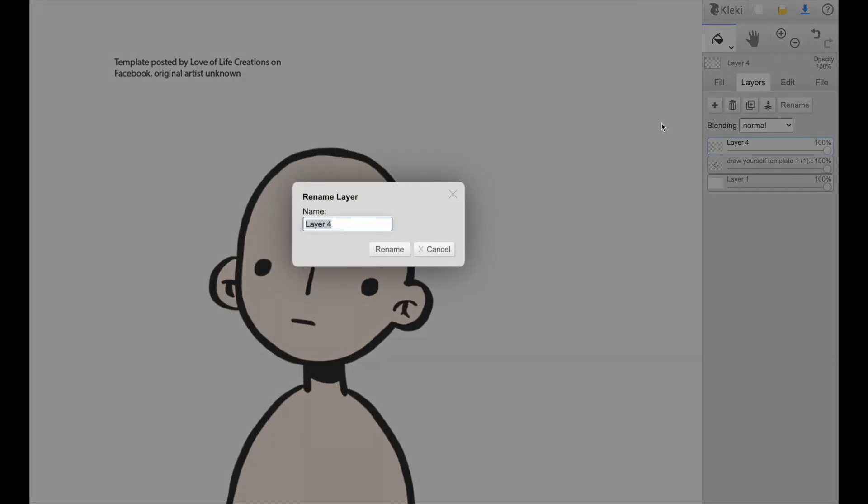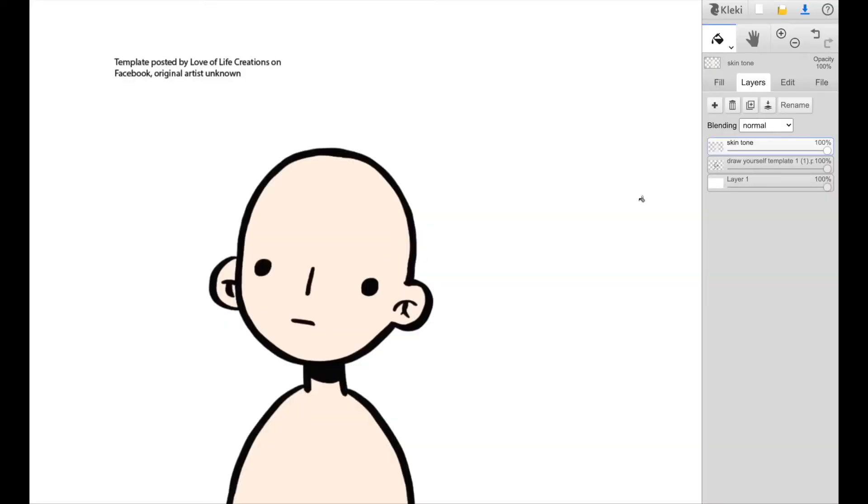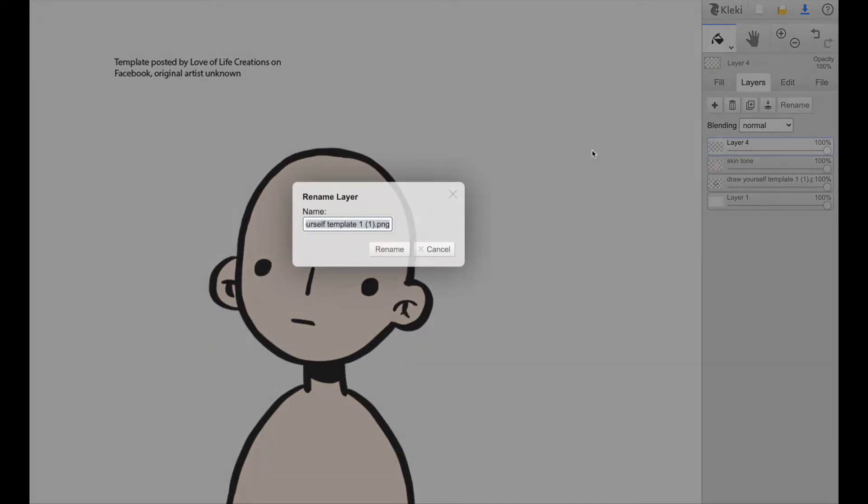And it's always good to rename your layers just so you can keep track of them. I'm just going to rename that as skin tone. I'm going to do another and name it something like shirt.